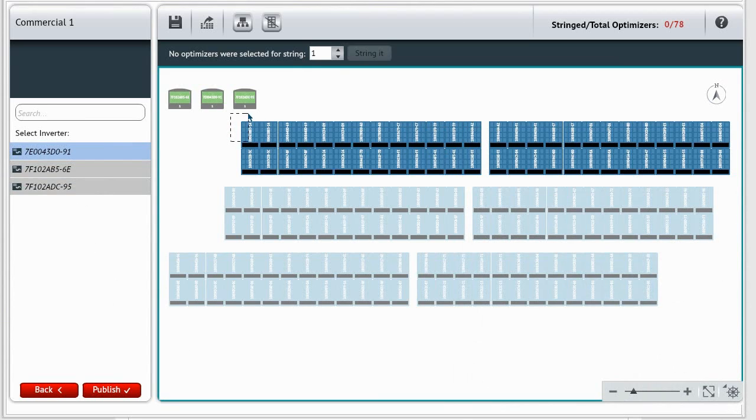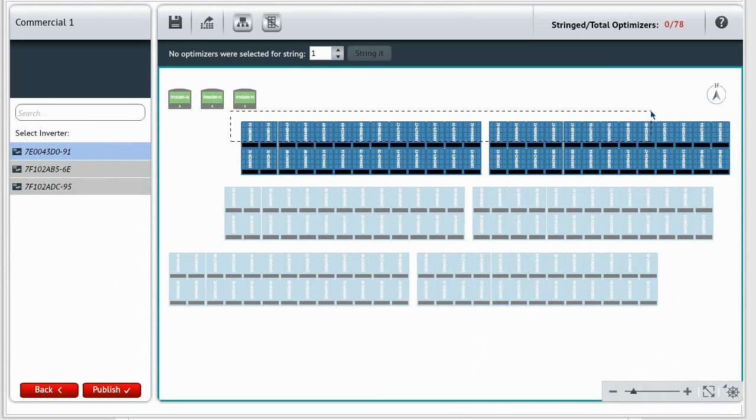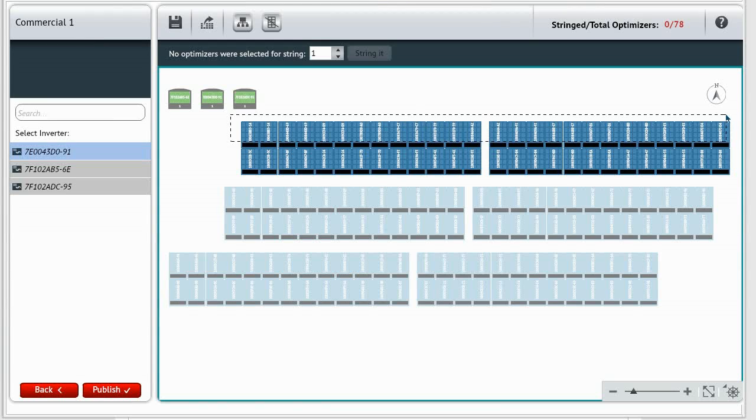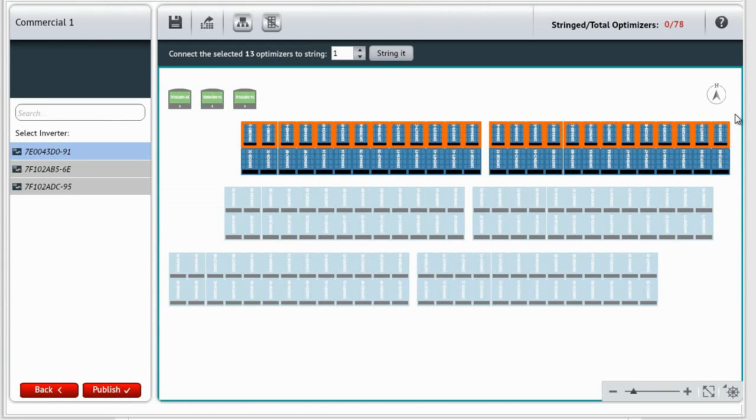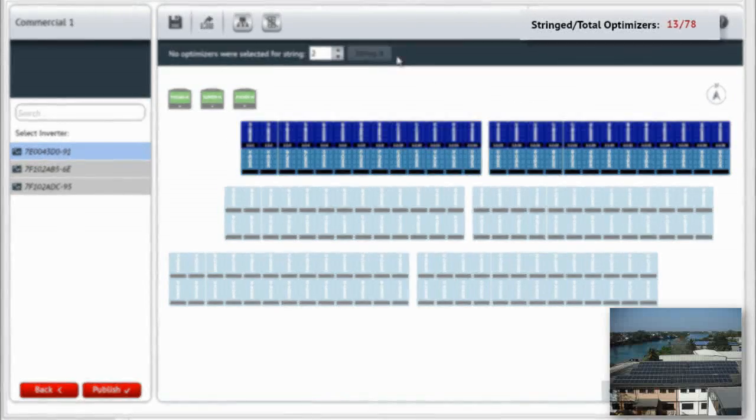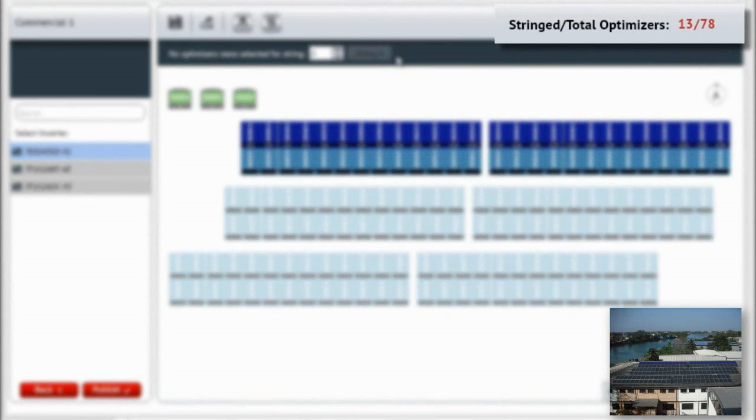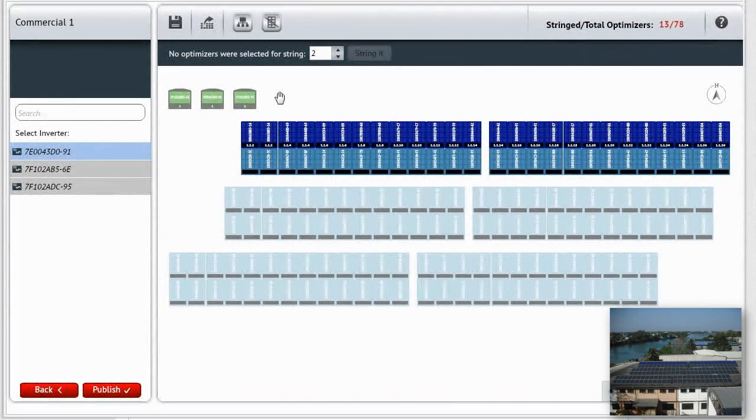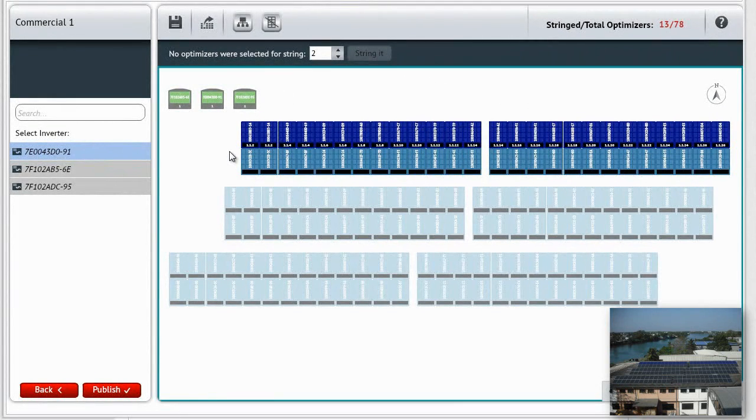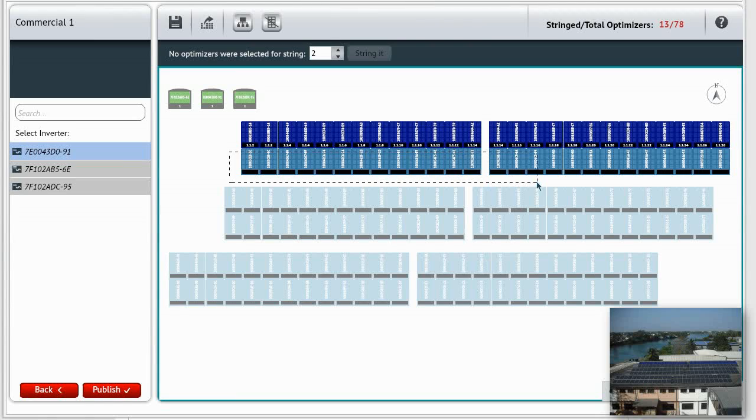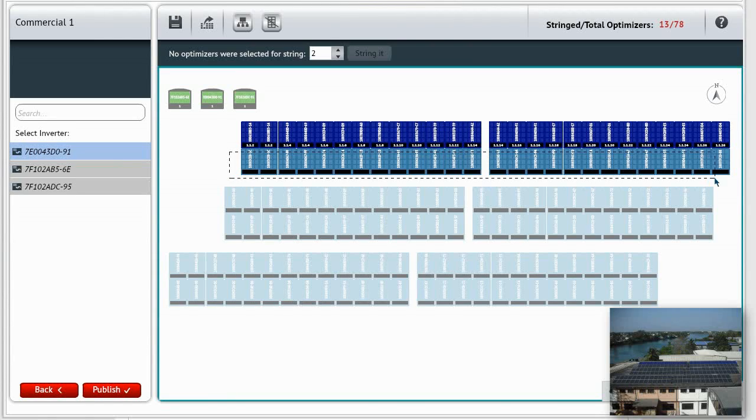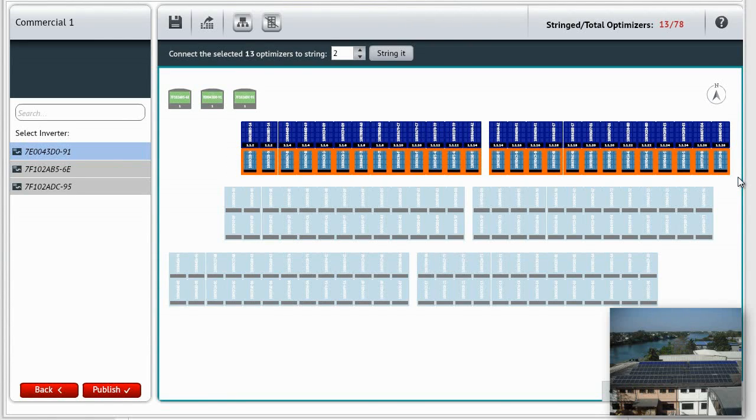Next, number the string. Now, select the modules that are connected in the string. Click String it. You can check your progress here. In the same way, assign string number two, and repeat this for all inverters.